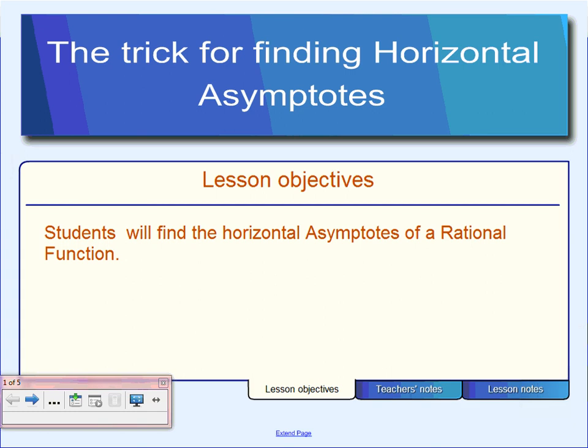Yesterday we were looking at finding a vertical asymptote. We said we could find that vertical asymptote a couple of different ways. One way was to look at the table — if you can find the error in the table, then you can also find the vertical asymptote.